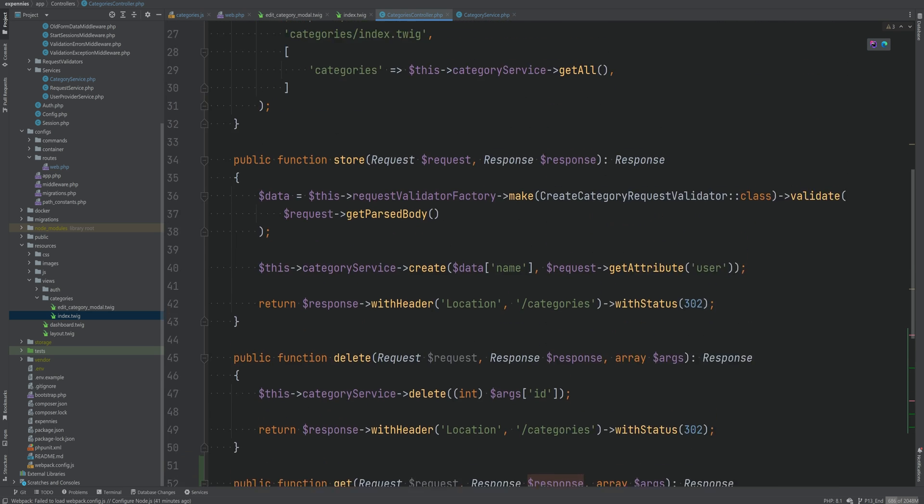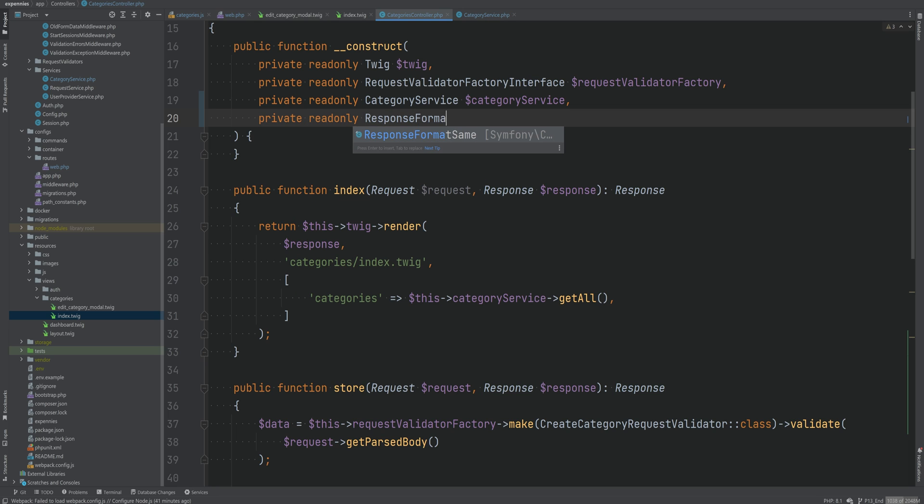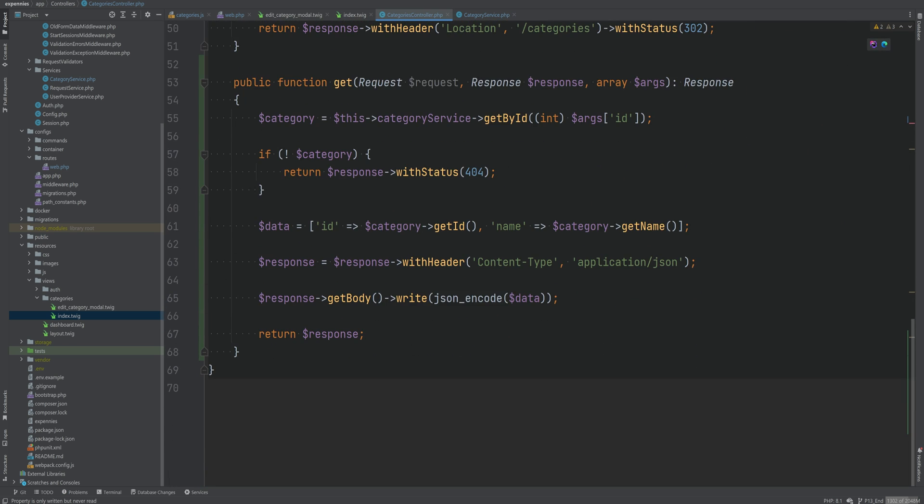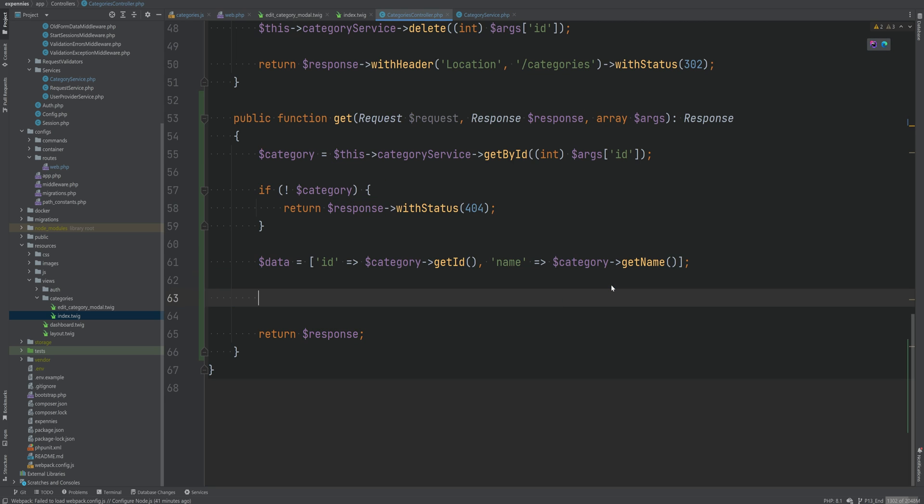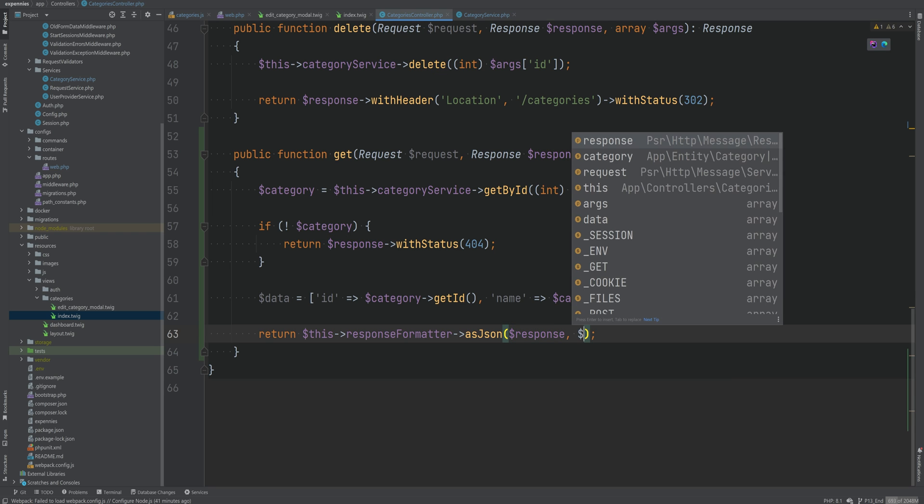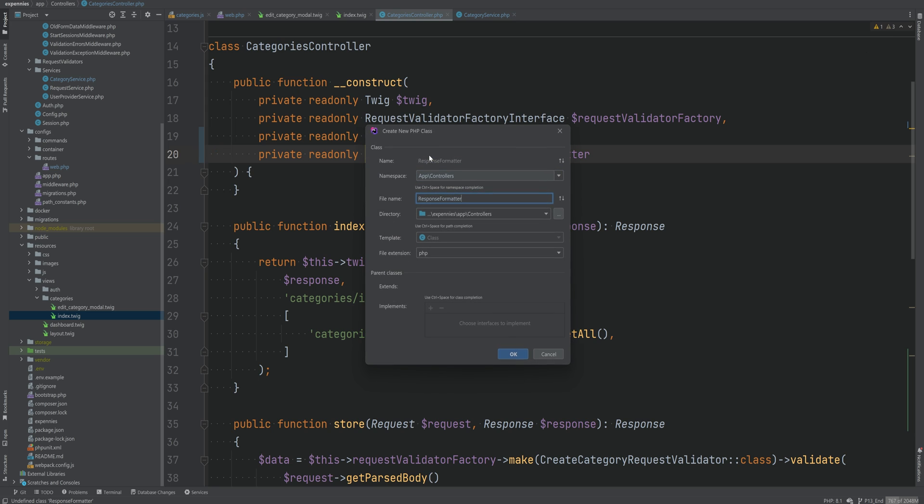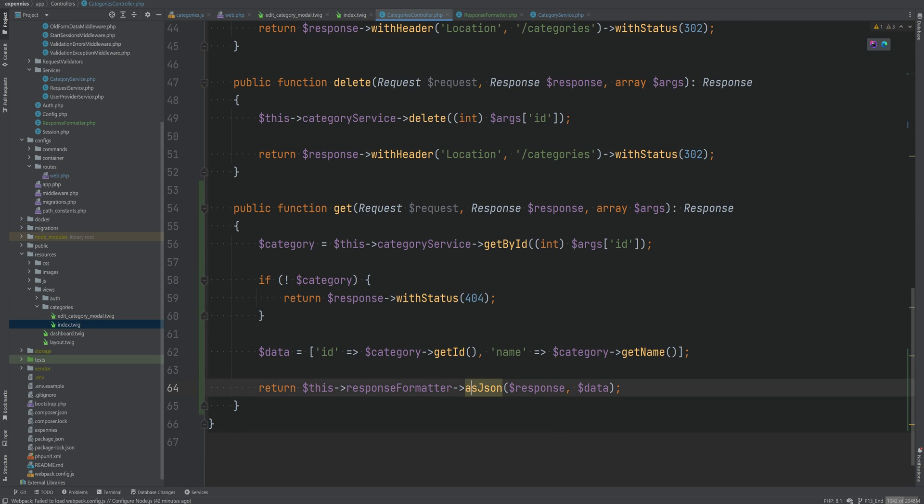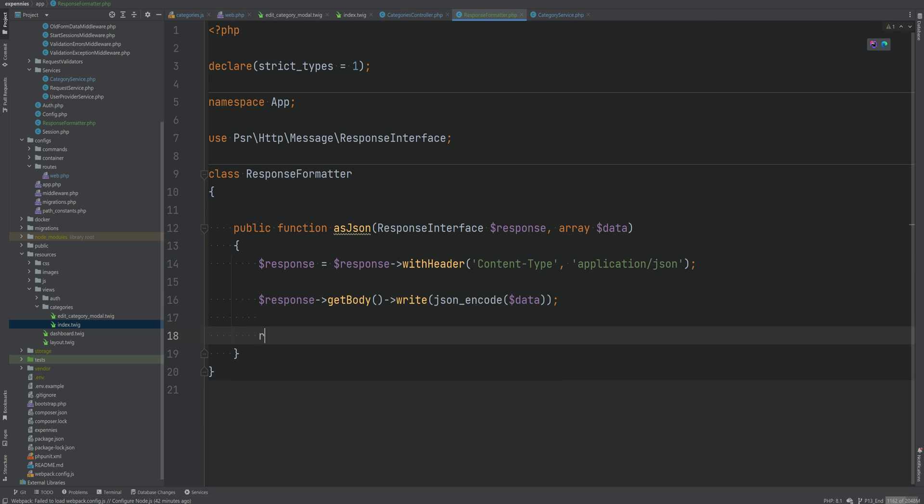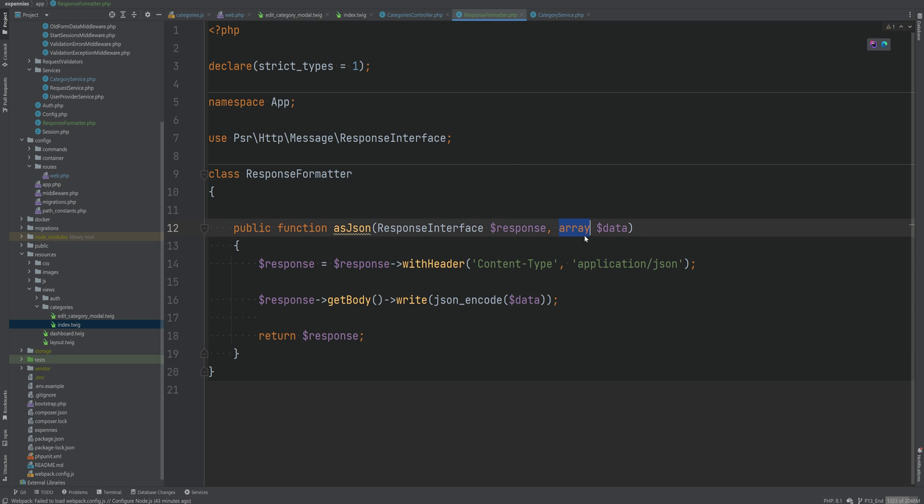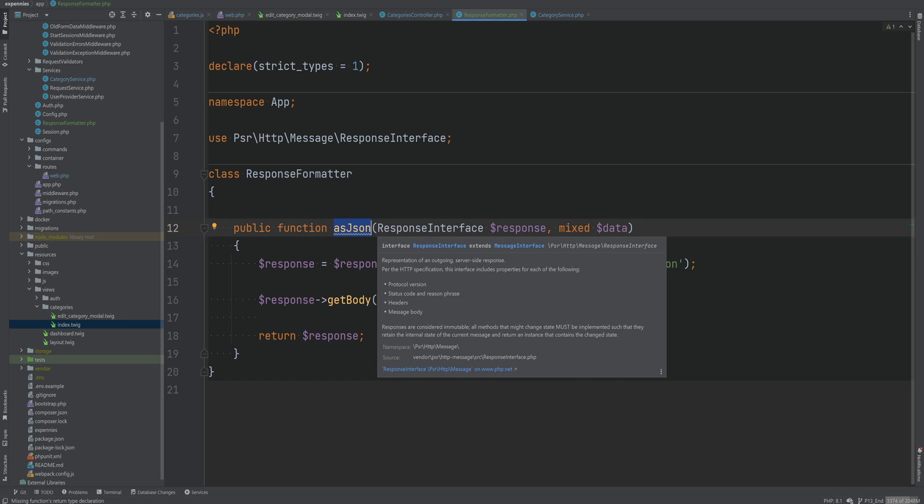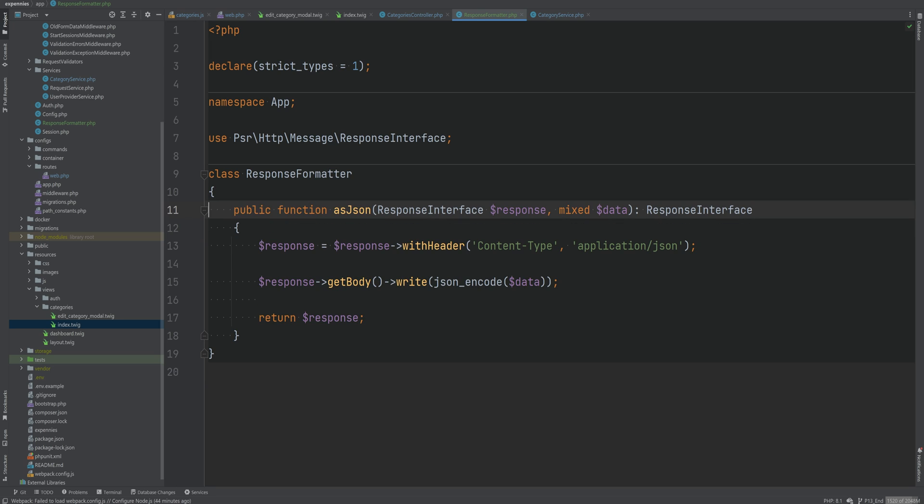So let's maybe have some sort of private read only response formatter injected in here, which will have as JSON method that we can call in here. So instead of doing all of this, we can take this code out and we can do something like this response formatter as JSON and pass the response object to it as well as the data variable. Let's create this class now within the app namespace. Let's also create the as JSON method. Let's paste in the code that we copied and let's return the response. Now we'll change the data type of the data to be mixed because it may not always be an array. We may use this as JSON somewhere else in a different context. Let's also add the return type to be a response interface here.